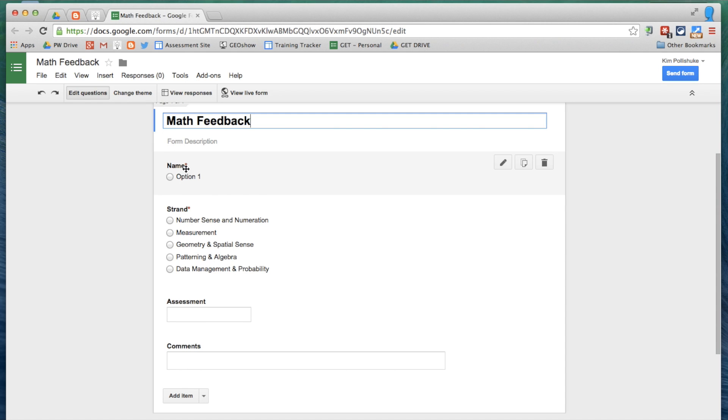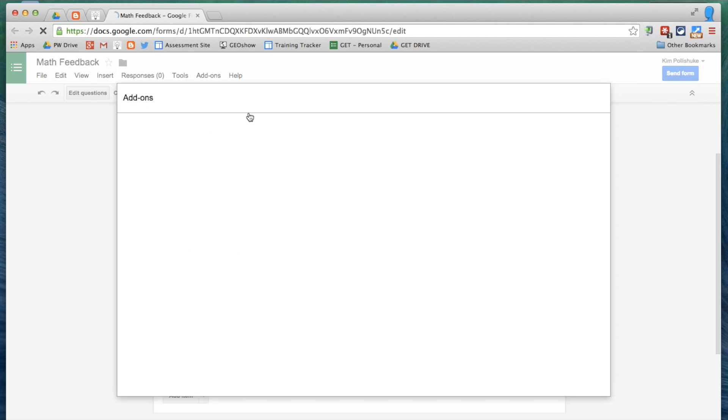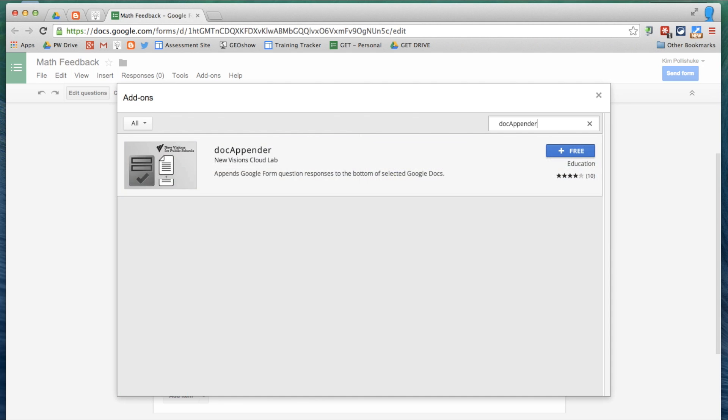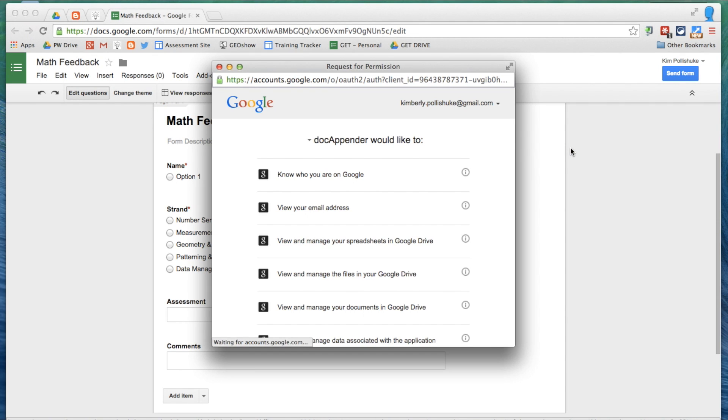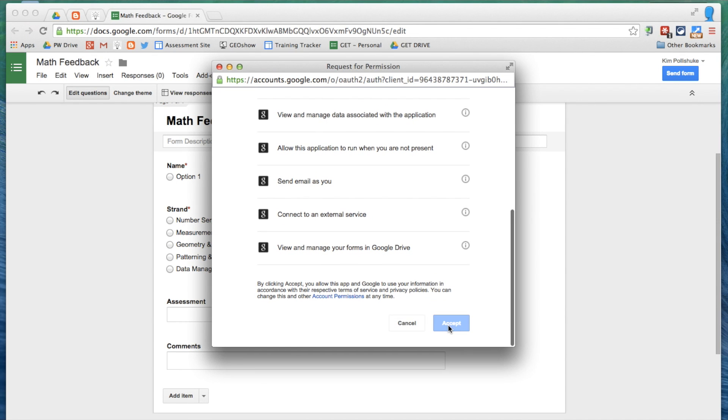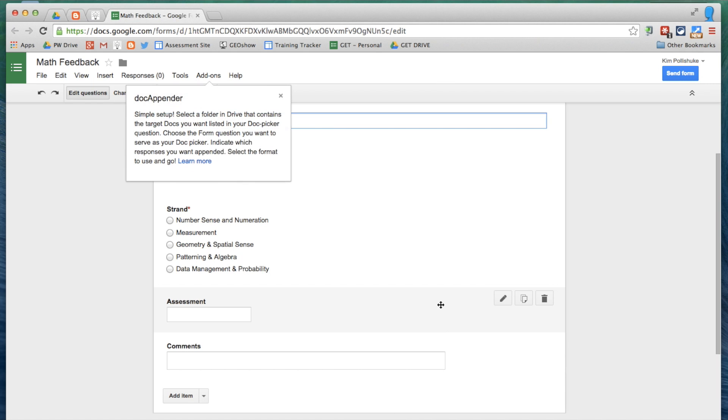Now the reason this is empty is because I'm going to populate this question using the DocAppender add-on. I go into Add-ons, and I have to get the add-on because I don't yet have it. So I go into the Add-ons gallery, and I search for DocAppender. Here it is. It's free. It's from the New Visions Cloud Lab. We love them. I'm adding it. It's asking for my permission. Yes, of course. I accept. And now it is working.